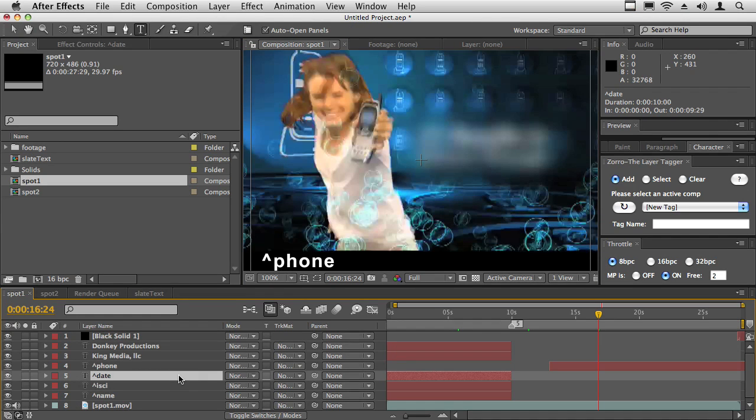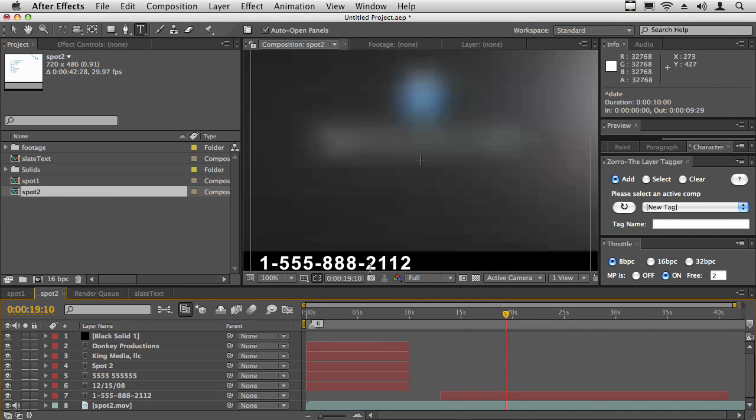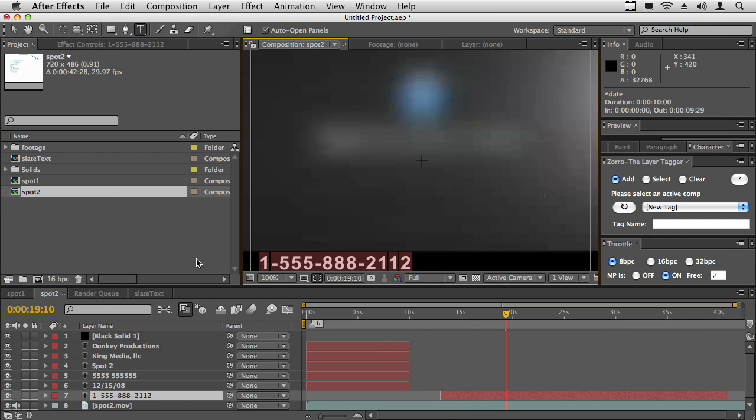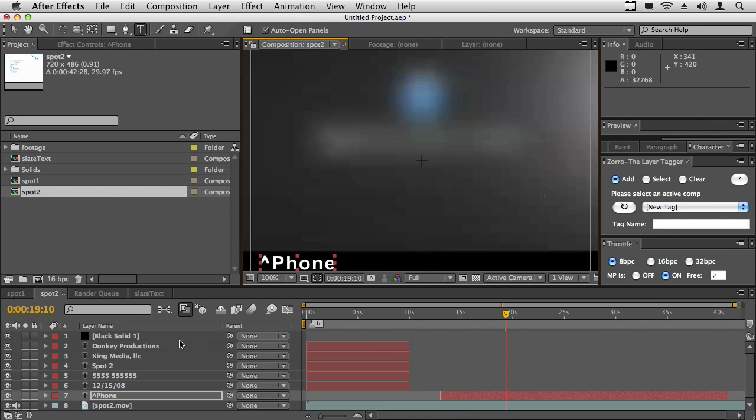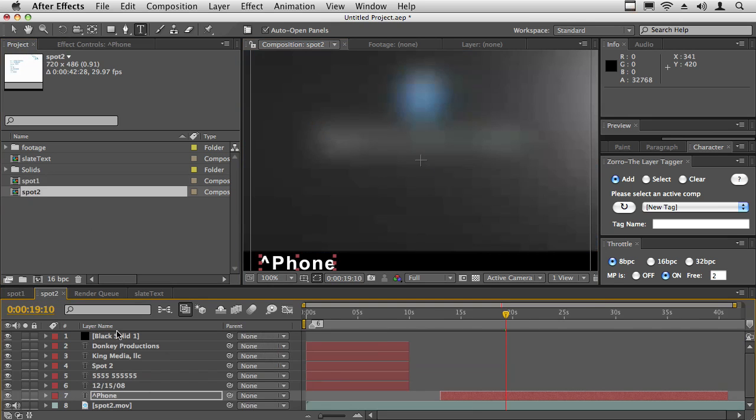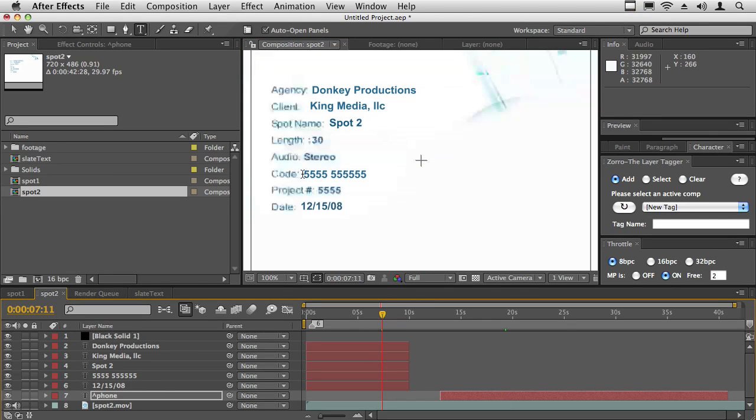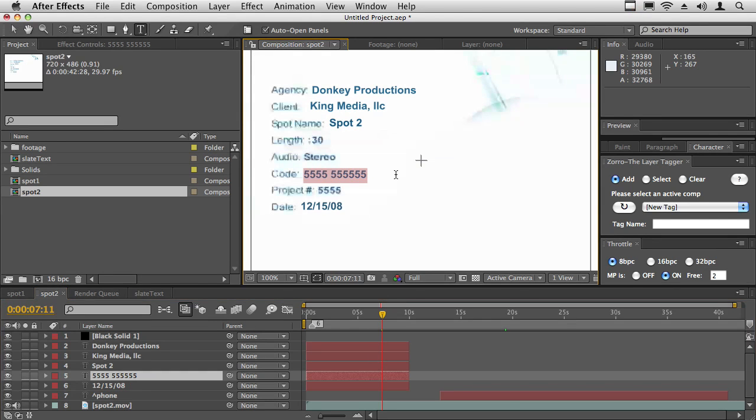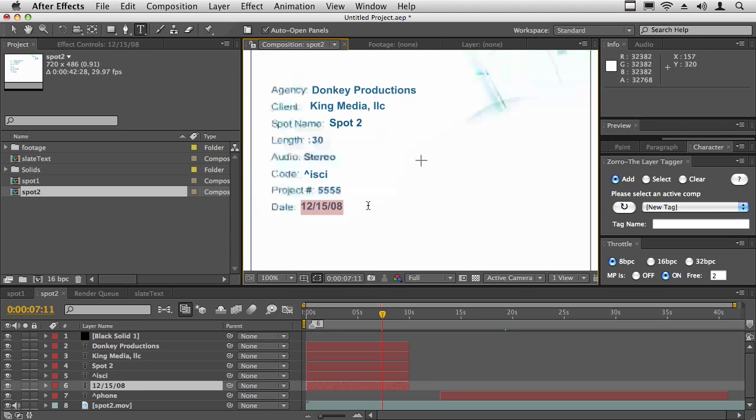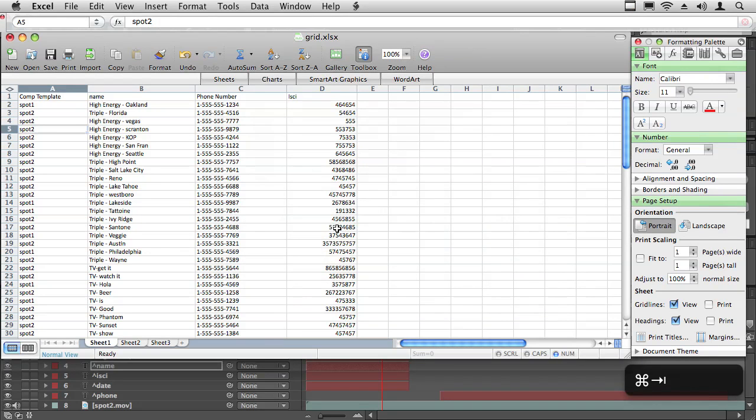That's okay because when the script runs we'll be able to assign it to the proper place. Same for spot two here, we'll change this to say phone. So we'll say phone lowercase, and then back to the slate we'll have our ISCI here. Shift six ISCI, and then our date, and then the name of the spot. Now we have two different spots. They're slightly different but they all have the same information inserted from this spreadsheet.